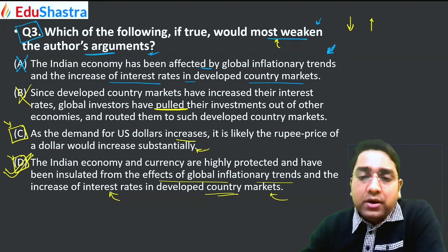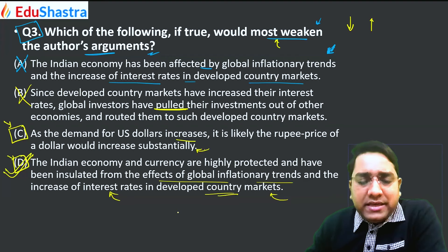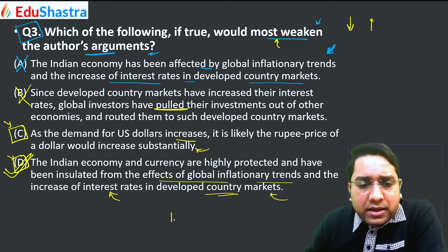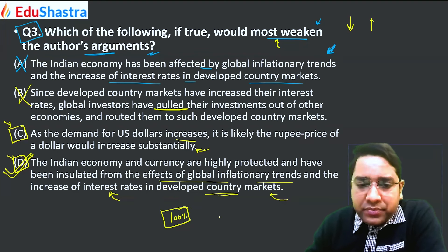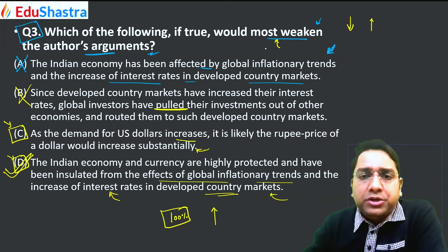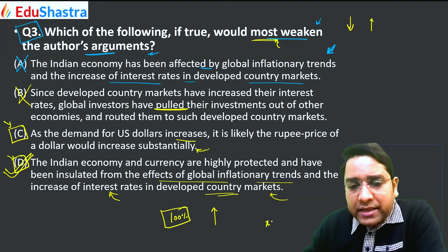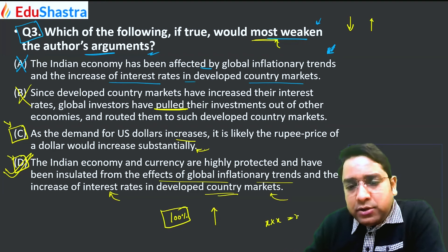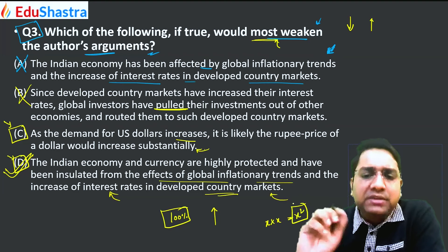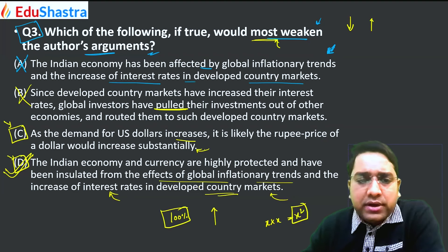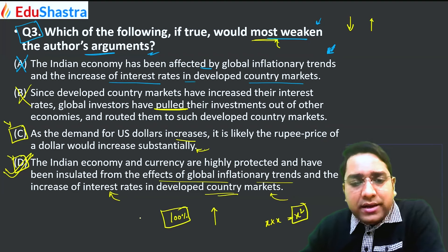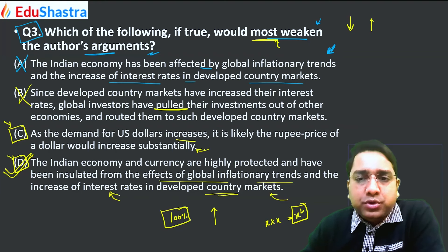One more important point: in strengthening and weakening questions — in fact, in the overall verbal section — nothing is factual. Nothing will be 100% correct. The question itself asks for 'most suitable.' Unlike mathematics where x times x equals x squared is always a fact, in verbal, things are about what is most correct or most suitable.